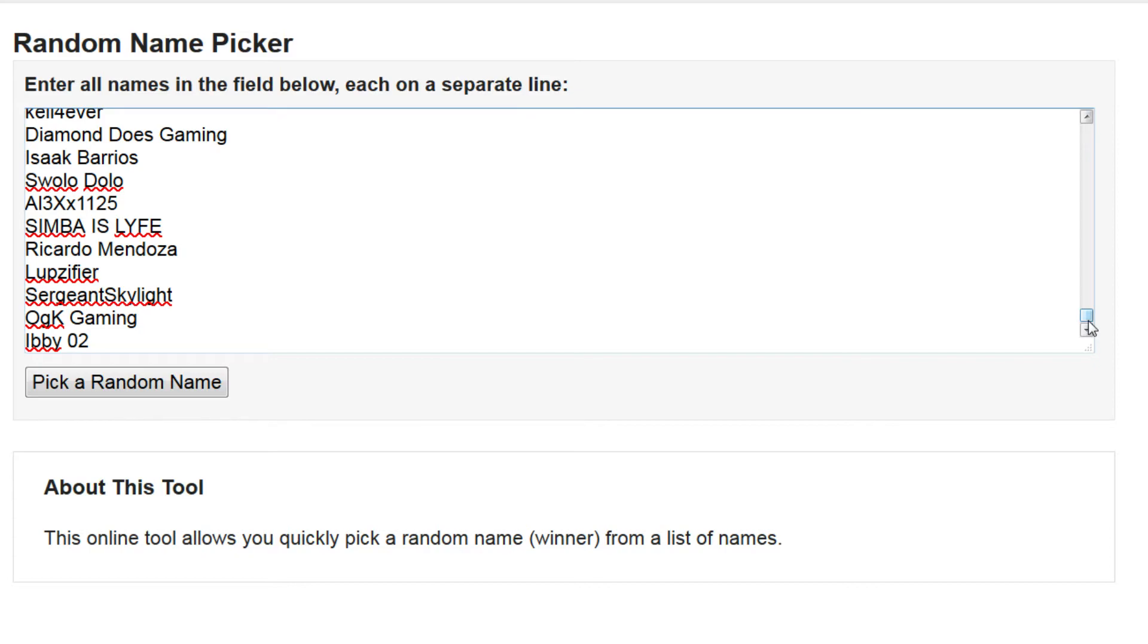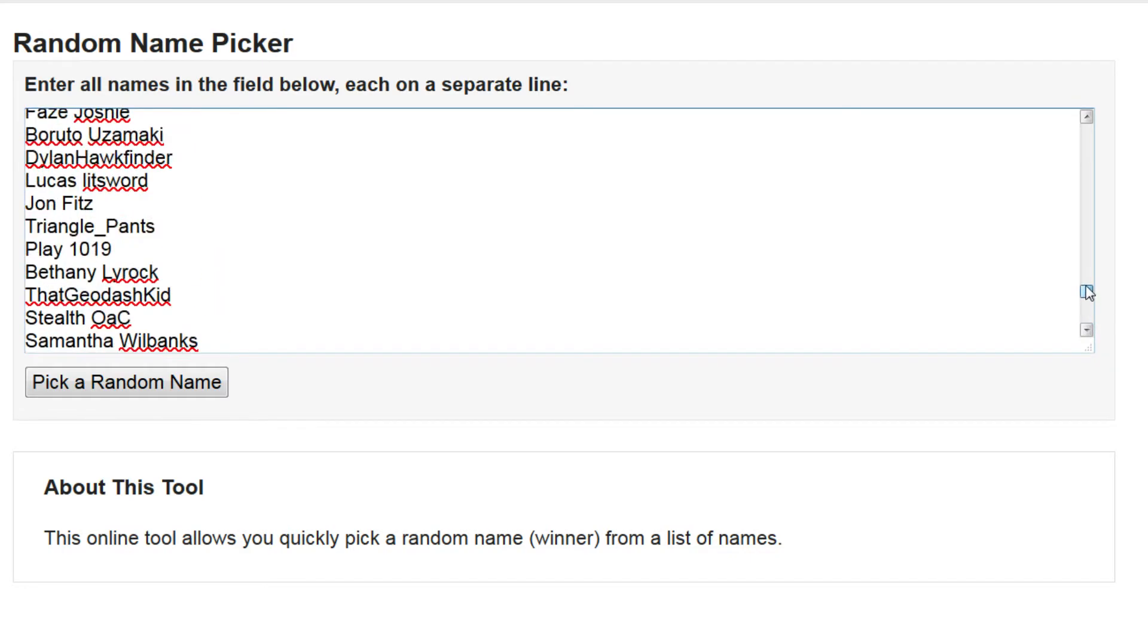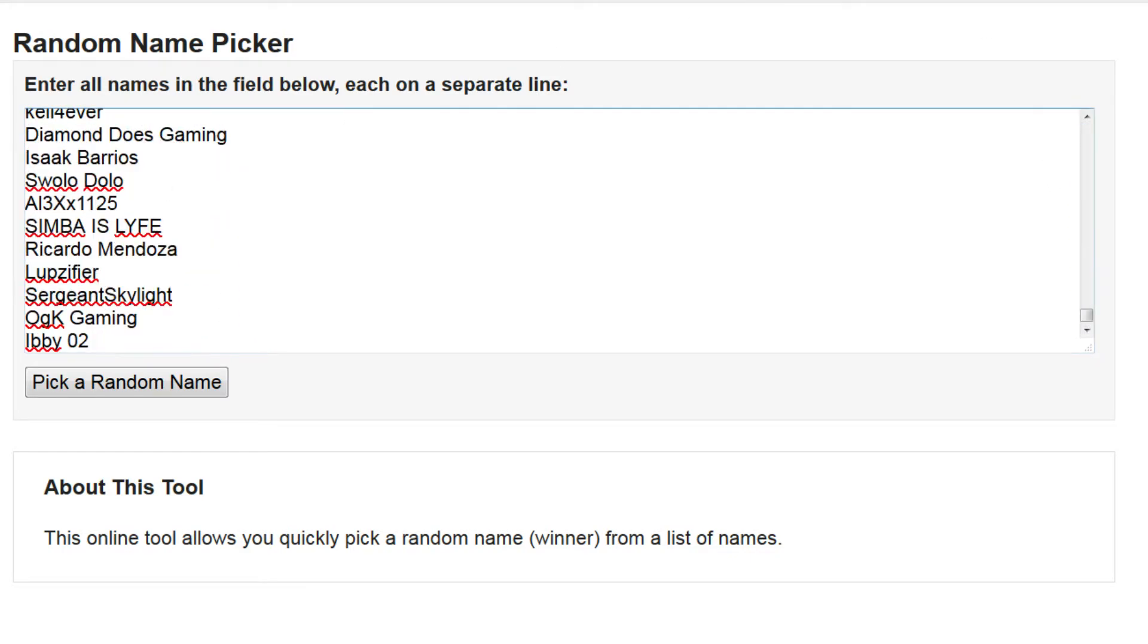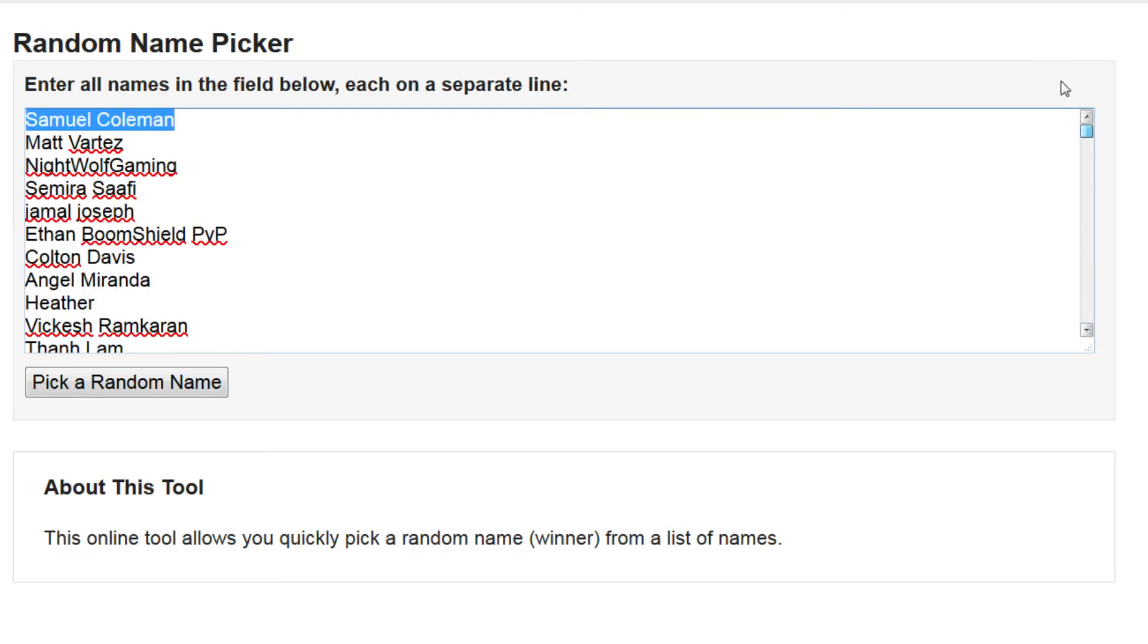If you did see your name, please put it down in the comments below. I will check on this list, I'll keep this list up and I will go through it myself to make sure that you're just not lying to me and you're not cheating.